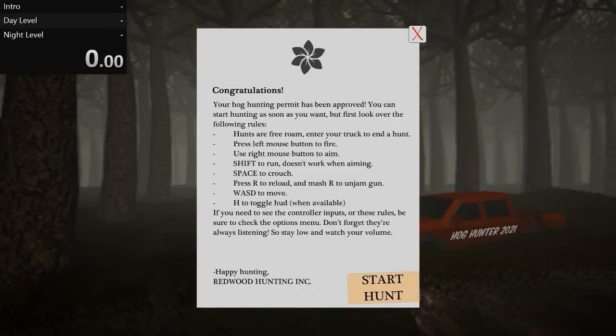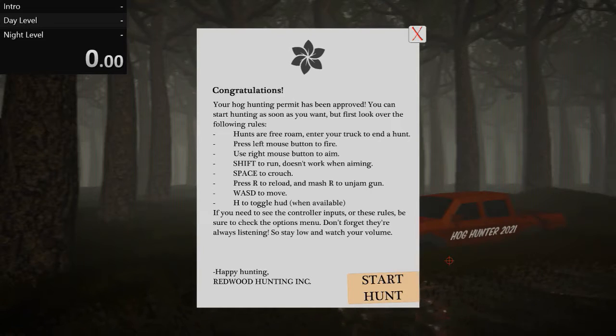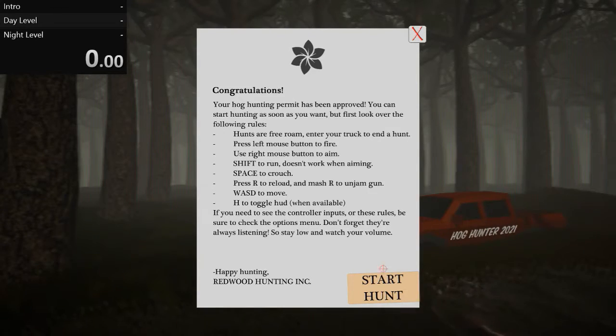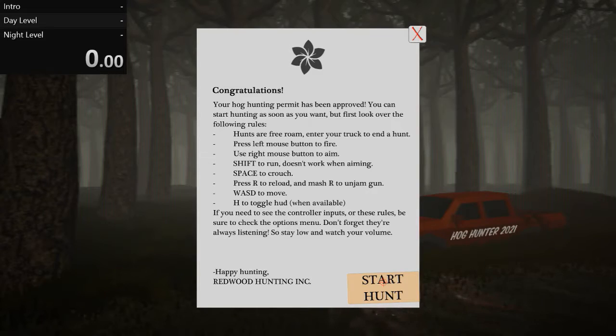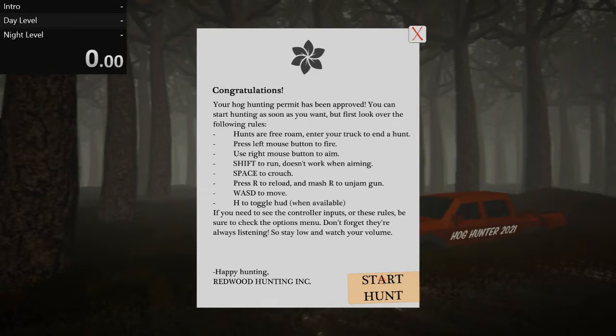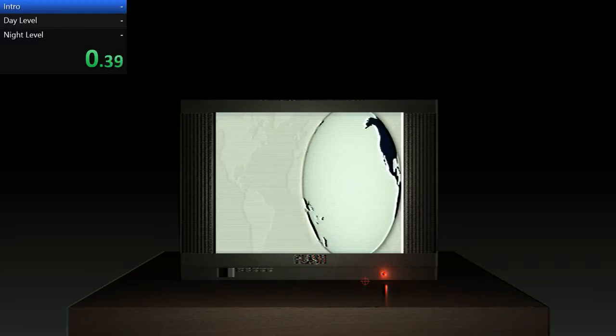I'm gonna start when I click this and I'm gonna end when I press E on the truck to leave. Alright, three, two, one, go.